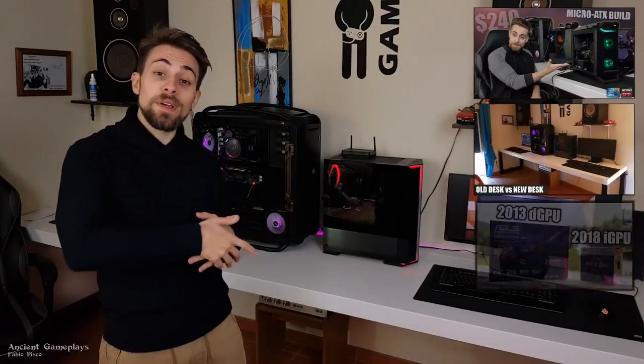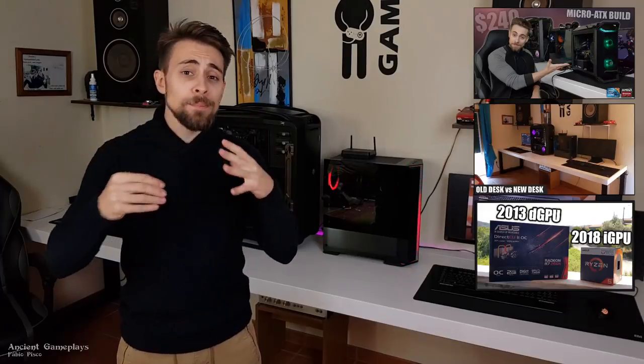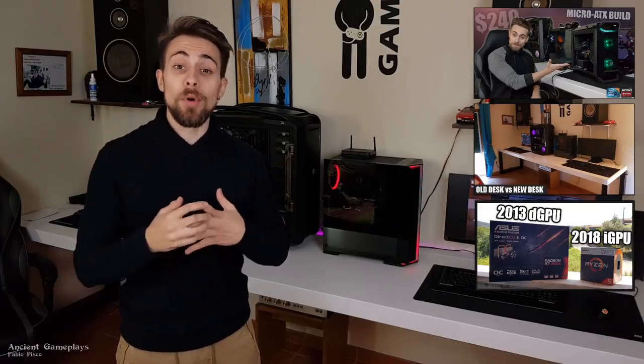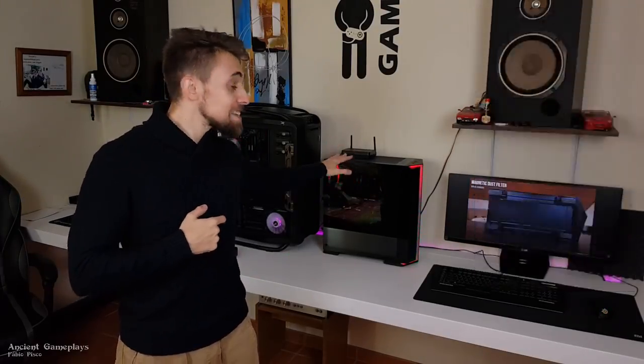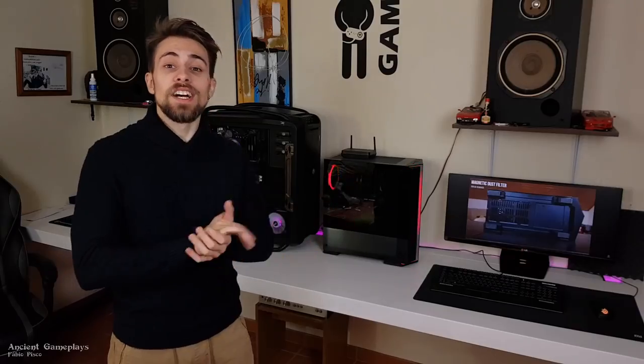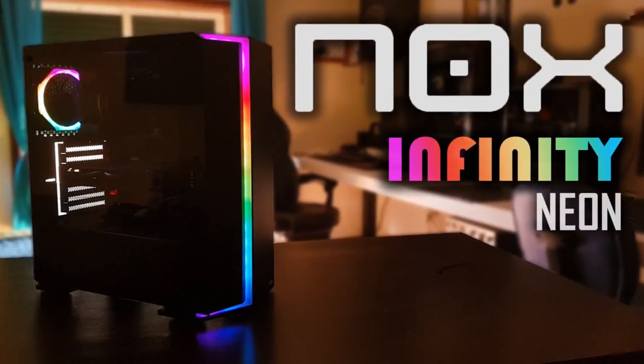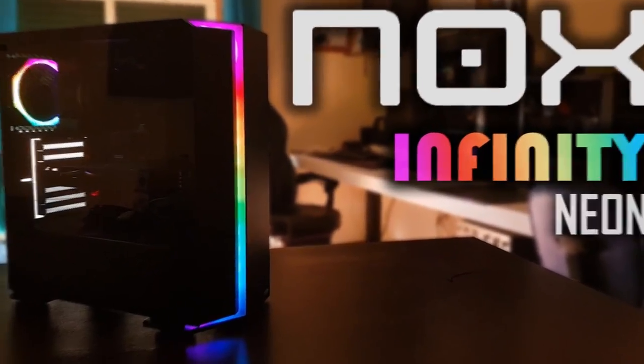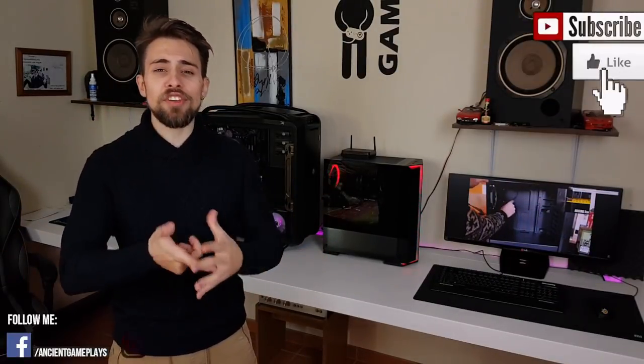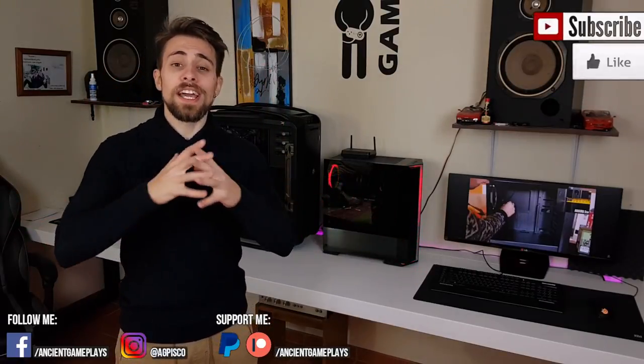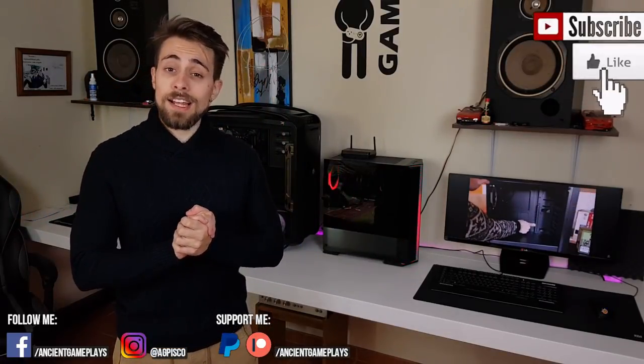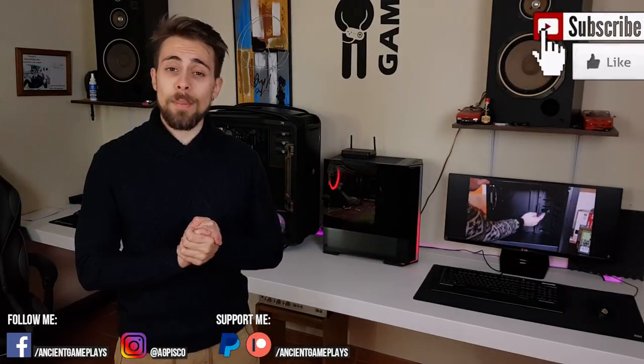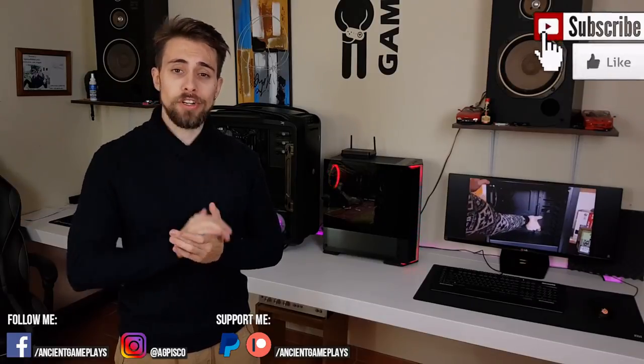If you like what you're seeing, watch my other videos because they are also awesome. If you like this case you see in the back, watch this video - it's a complete review of the Knox Infinity Neon. Don't forget to hit like, subscribe, and share the video because it helps a lot. Let's now go to the part that really matters, the tutorial.